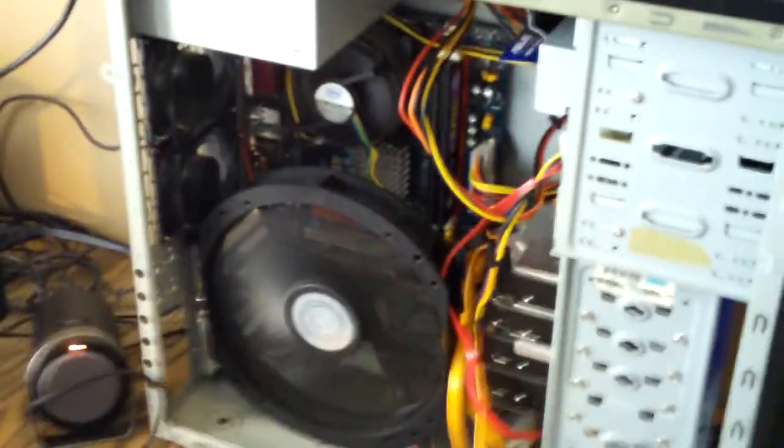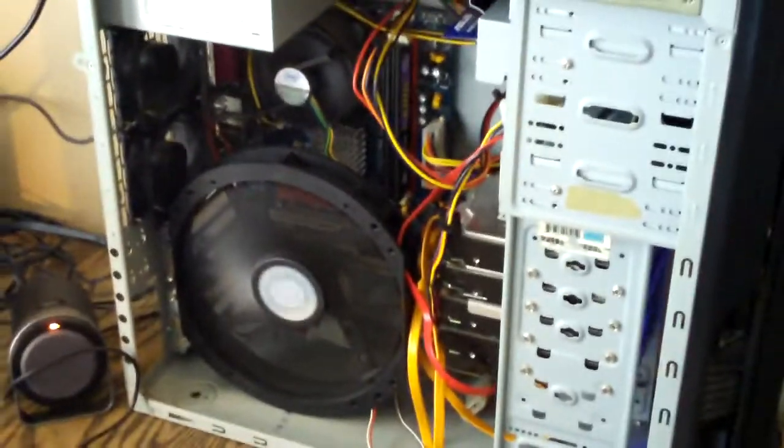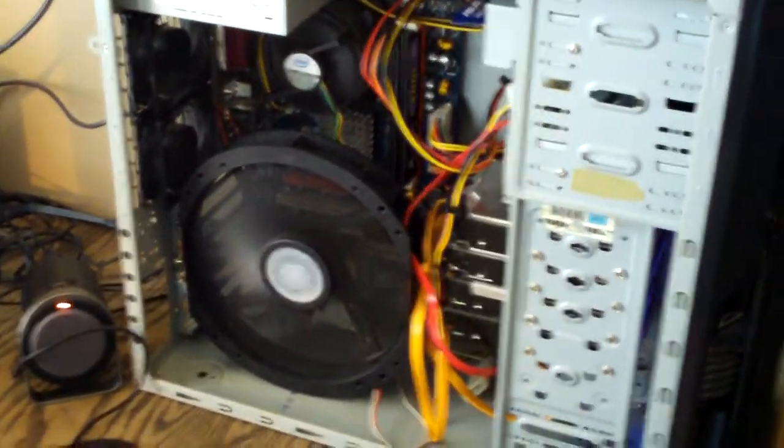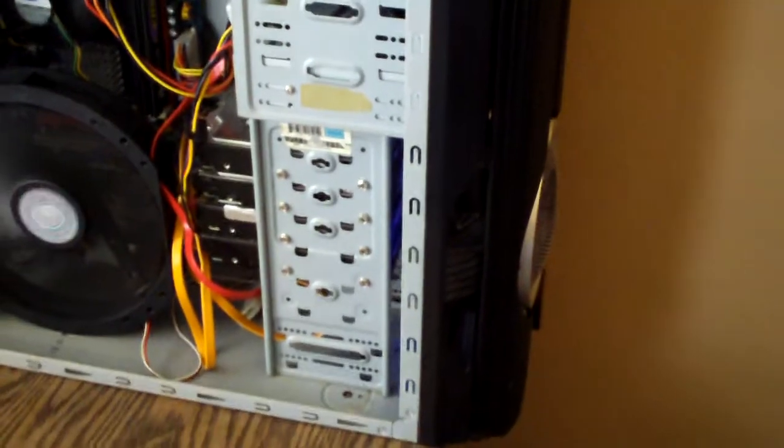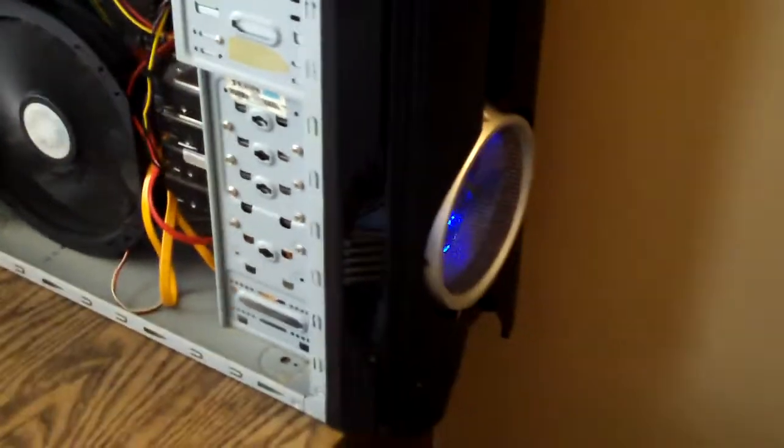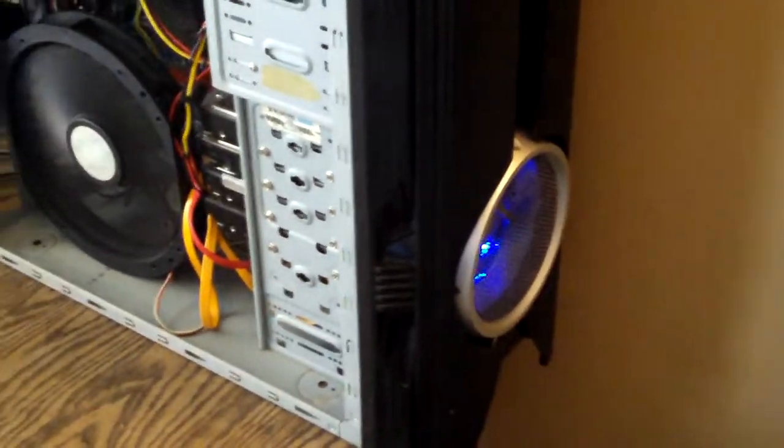So I'm going to swap that out for my other 3-pin fan controller, which is the reason why I'm switching out this front fan for a 3-pin fan.